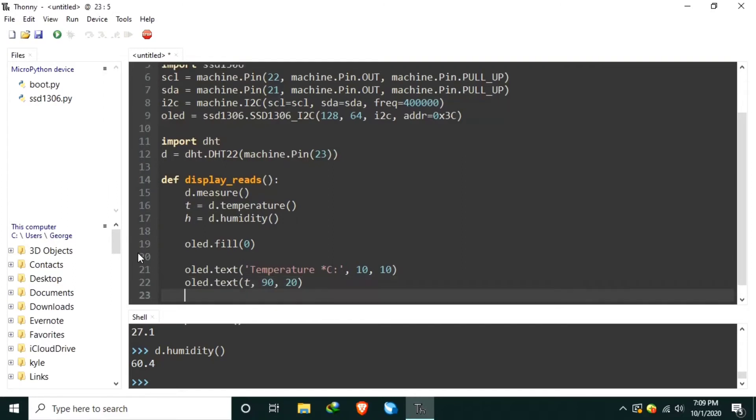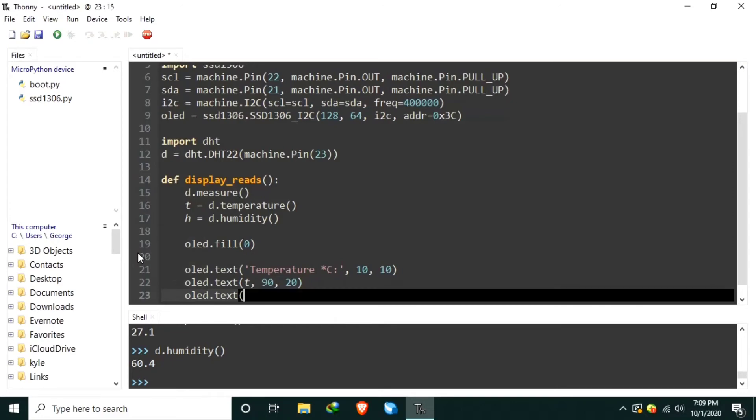Let's also display the humidity using the OLED.text humidity percent colon in a position 10, 40.